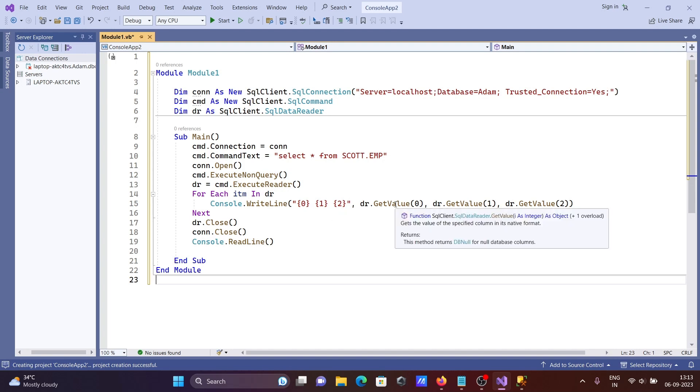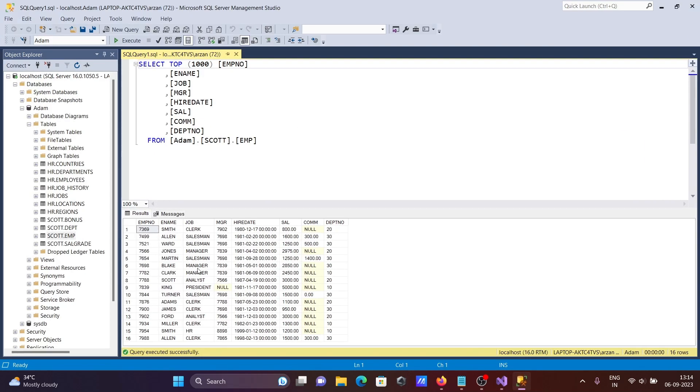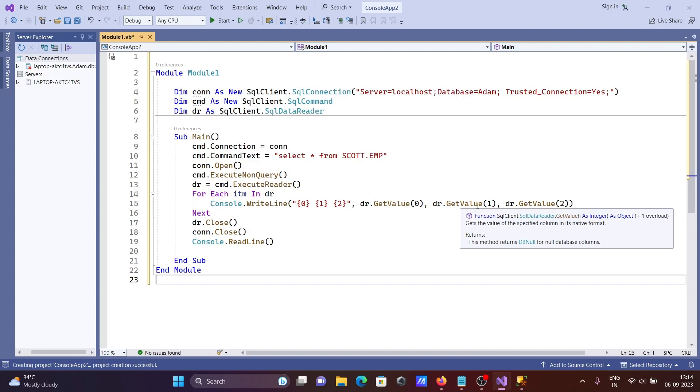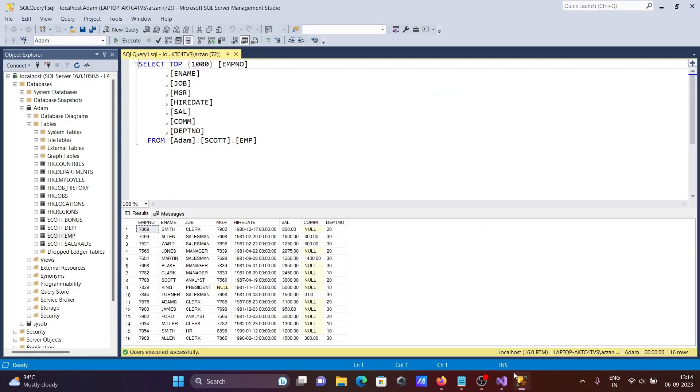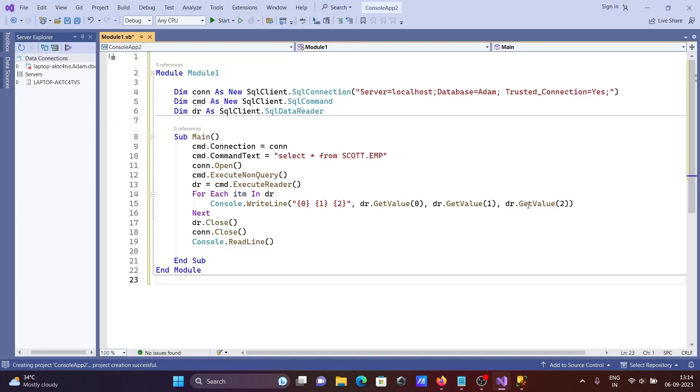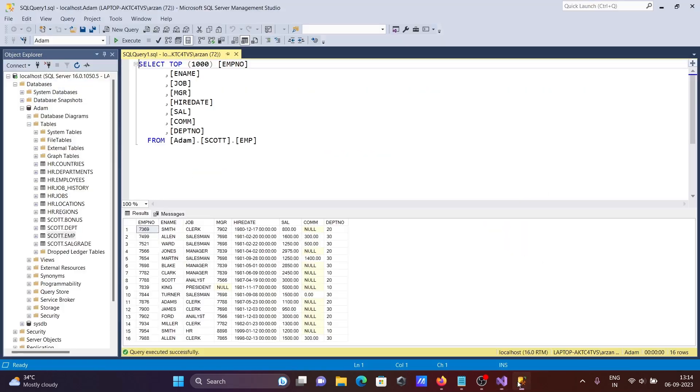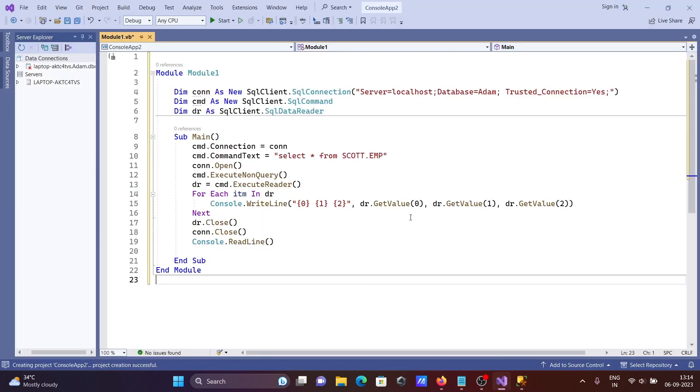Zero placeholder gets the first column records - that's EMP number. GetValue one gets the second column, which is ename. GetValue two gets the job column. The For Each loop continues until all row values are processed.